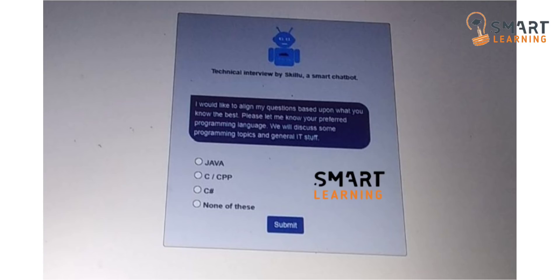Don't think that if you choose Java, only Java questions will be there and not from C Sharp or C++. You can't say that, because if you choose Java, it will start the interview from Java questions, but then later it will also ask you from C Sharp, database management systems, and C++.